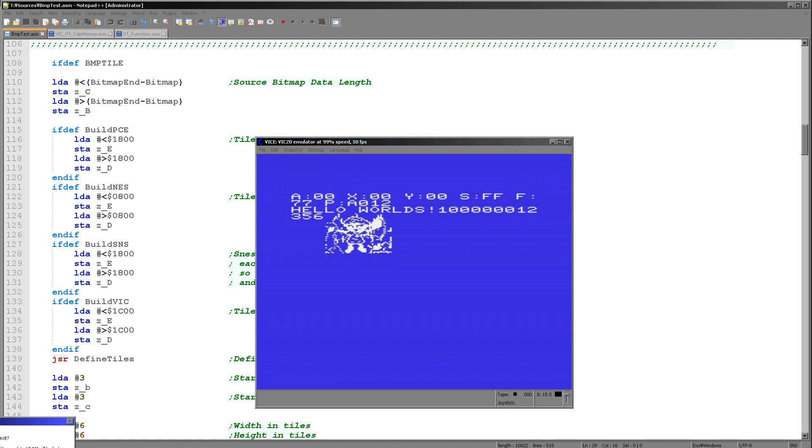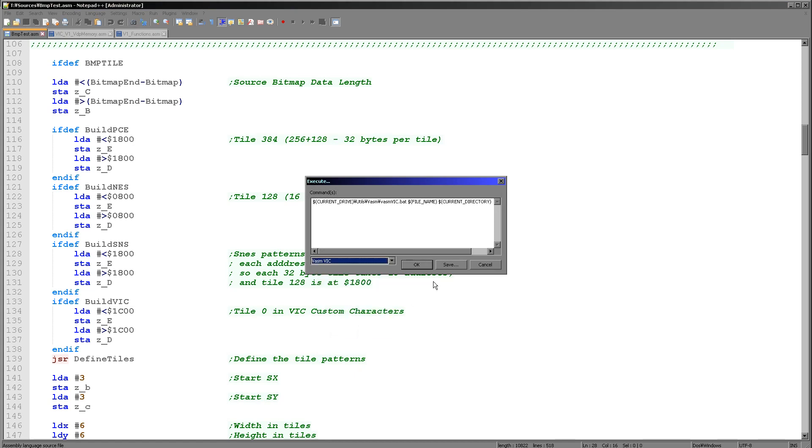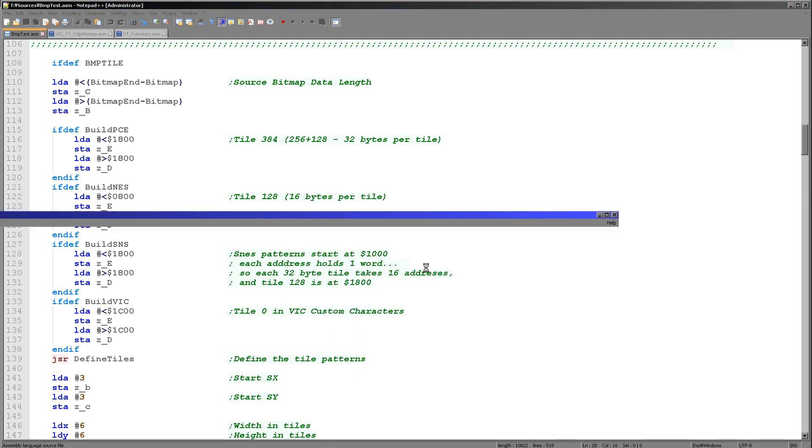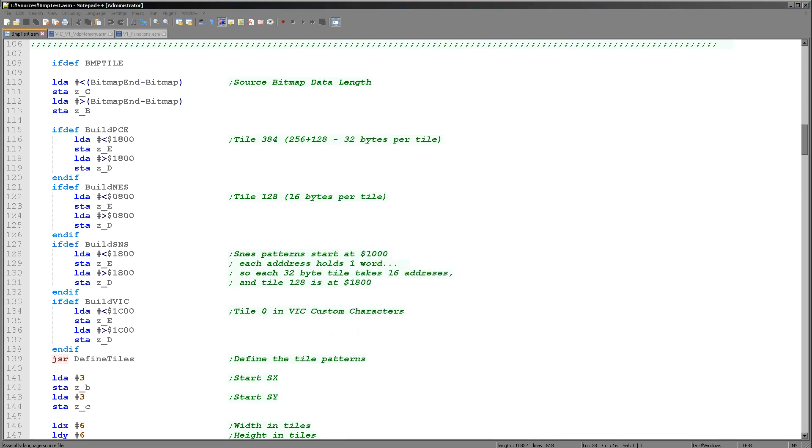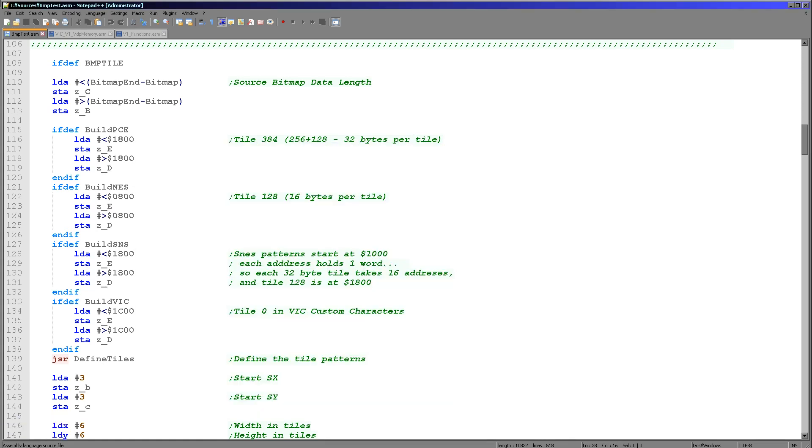We'll just exit that and just to show you that with the ROM version. But if I use the RAM version here, this will run as a program. This will run as a program and you can see the result is exactly the same. There we go.